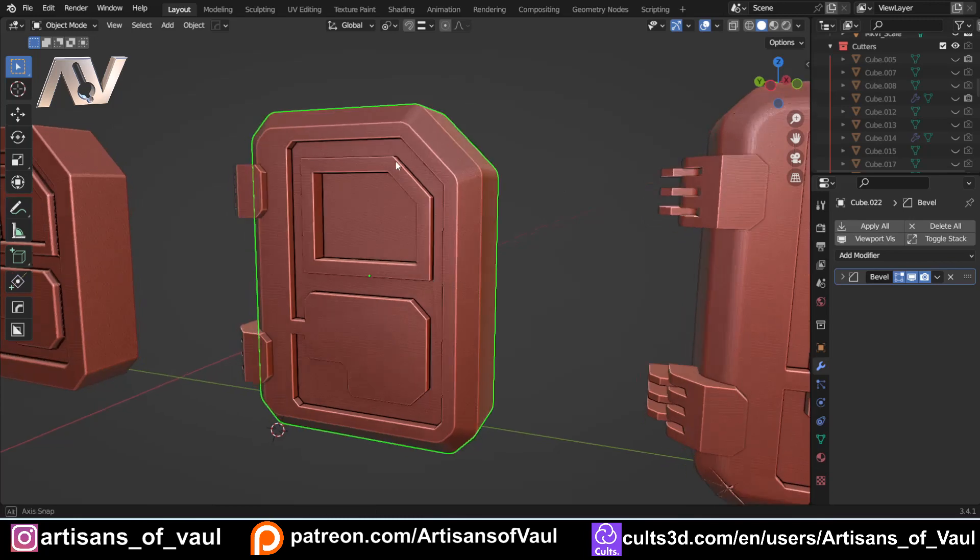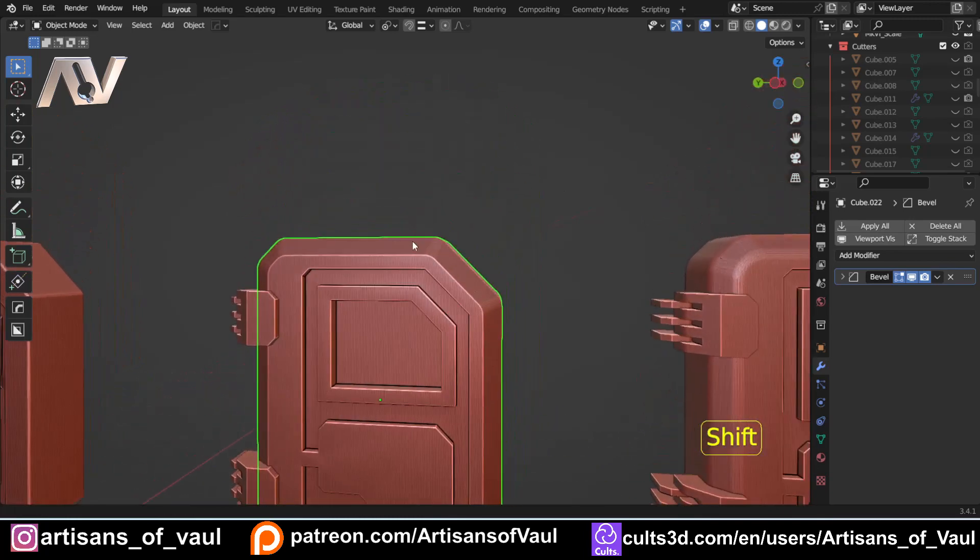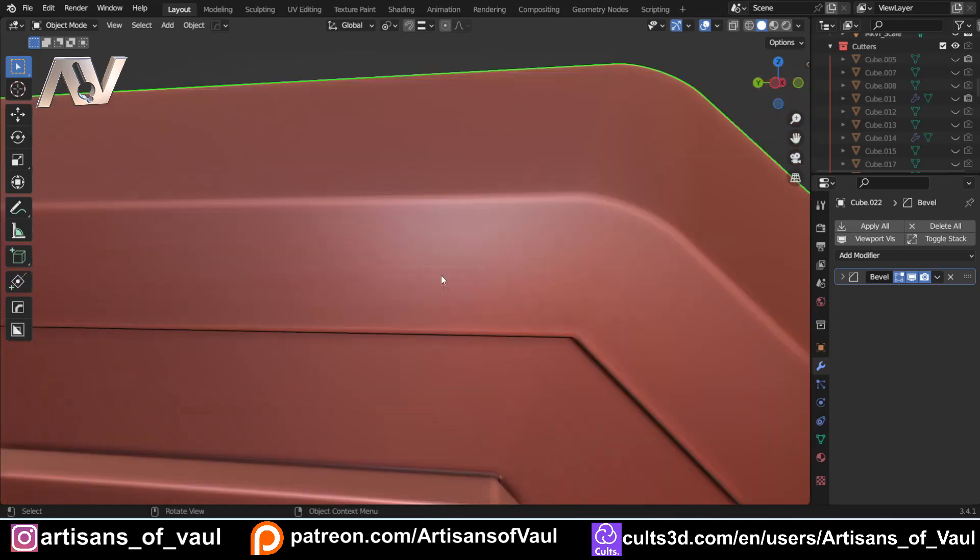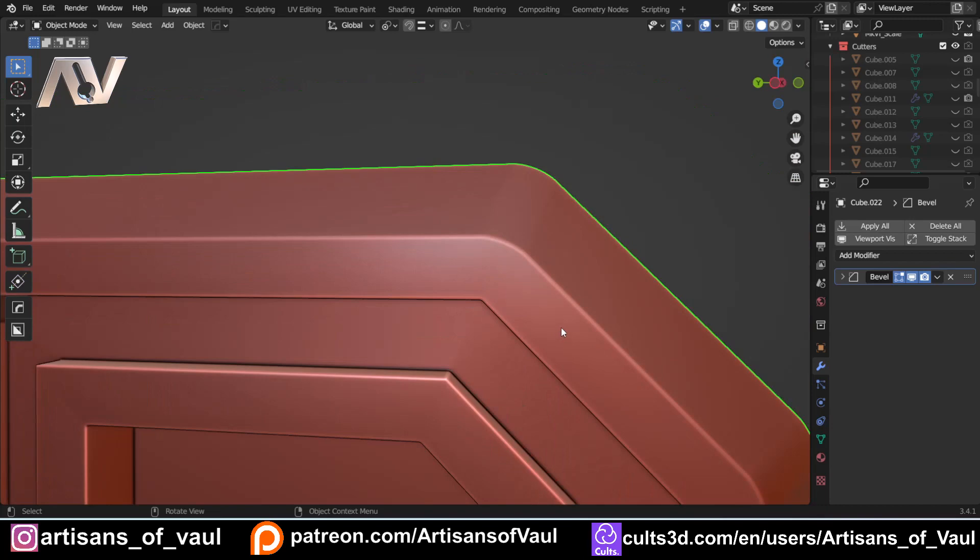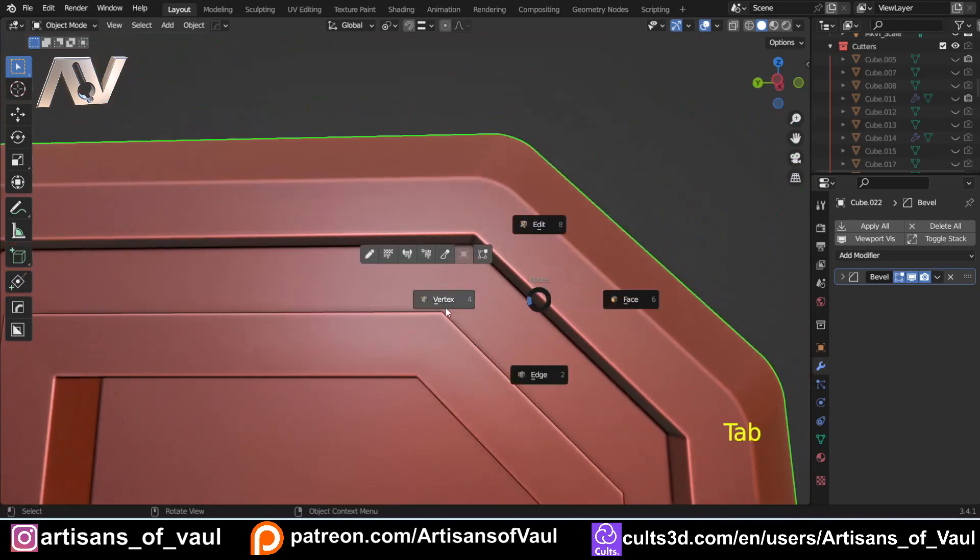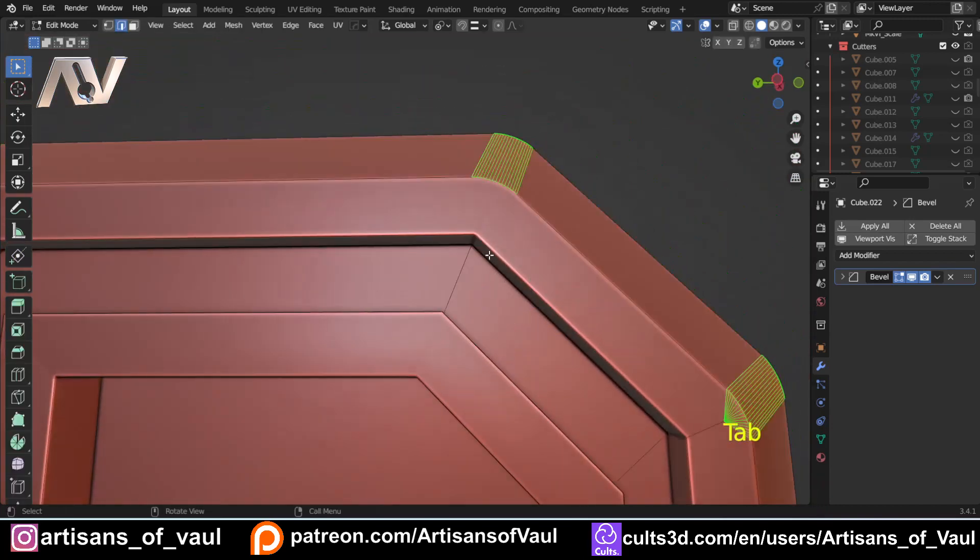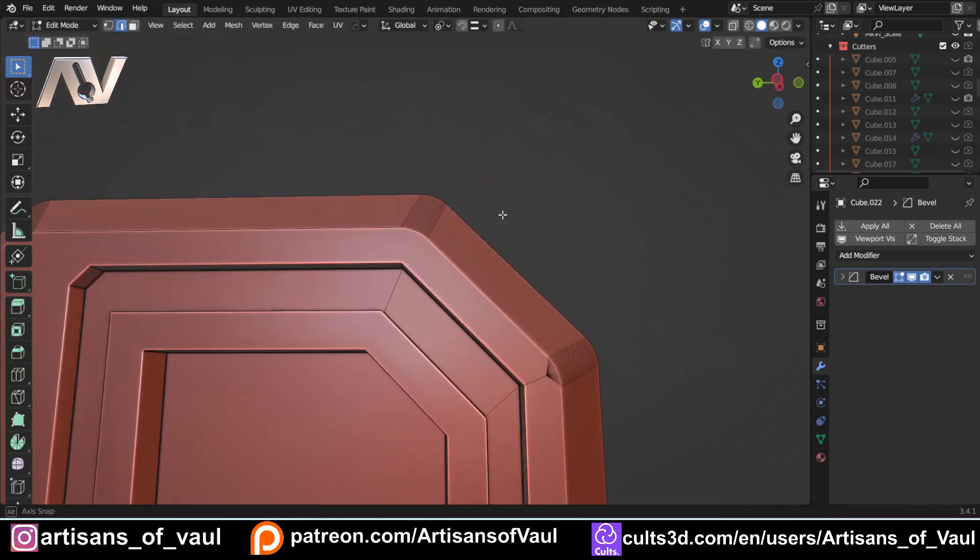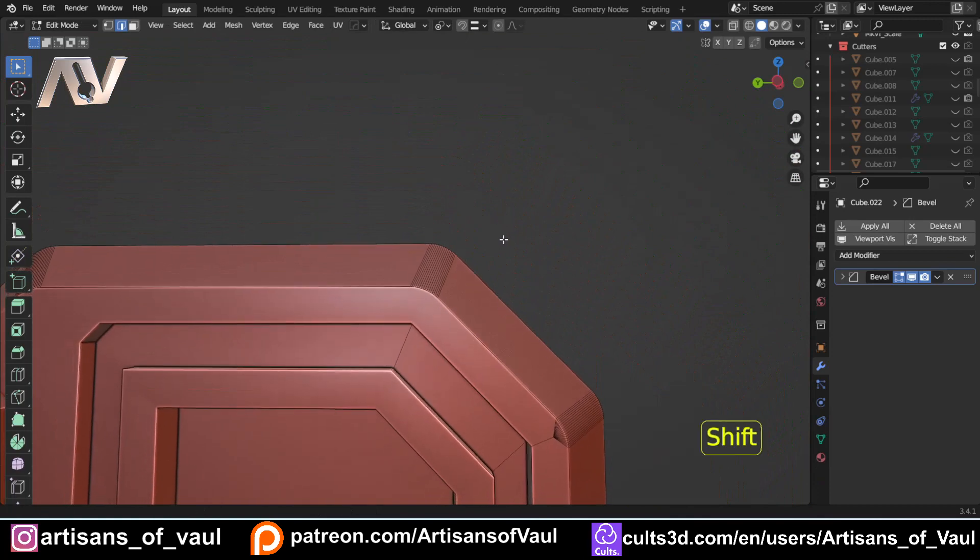And finally, just to come back to this one, do realize that we do want bevels of different sizes. If I came and let's say selected this edge here and decided to bevel it, which might look quite nice.